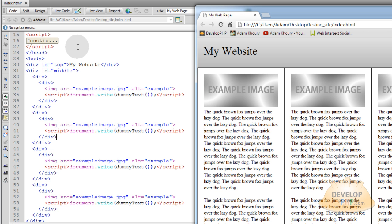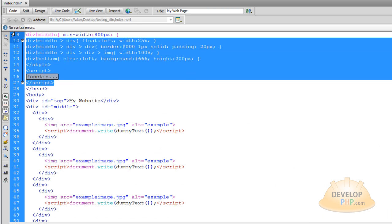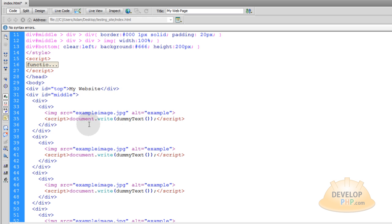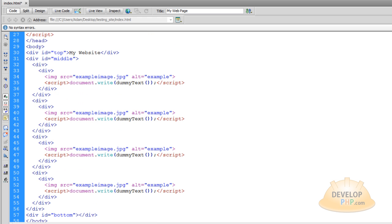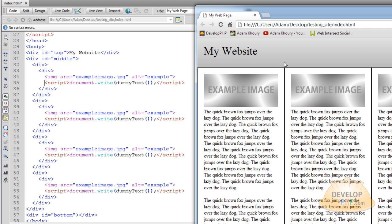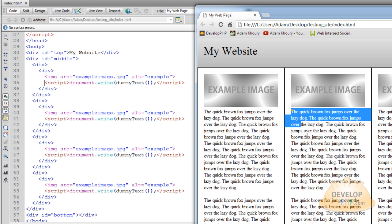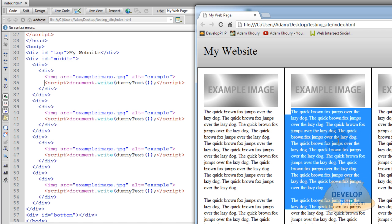But like I said, you can just remove that function and remove all the JavaScript, all the script tags when you actually go to put your real text there. So you can see all we have is that image tag right here, example image, and then the dummy text within each of these column divs.